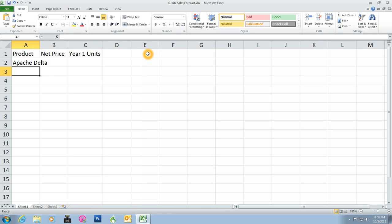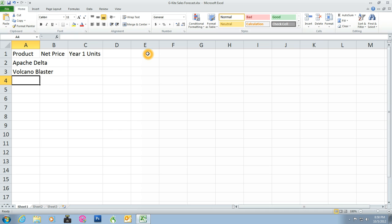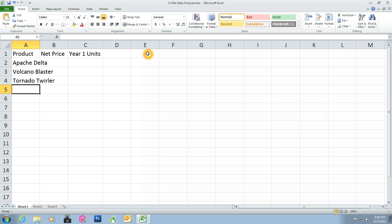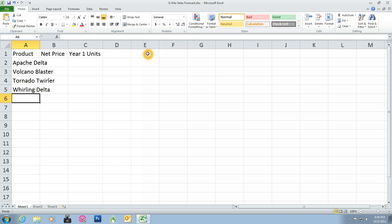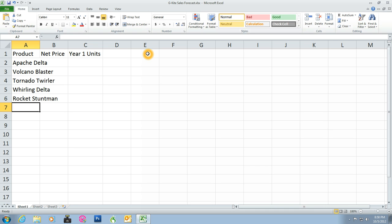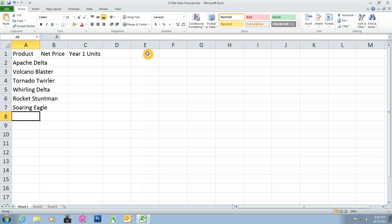Type Volcano Blaster. Press Enter. Type Tornado Twirler. Press Enter. Type Whirling Delta. Press Enter. Type Rocket Stunt Man. Press Enter. Type Soaring Eagle, then press Enter once again. You have typed all the product names. Cell A8 is now active.